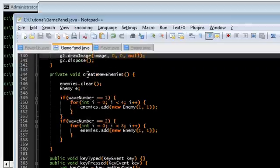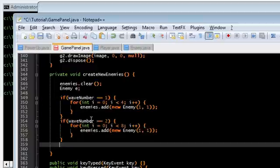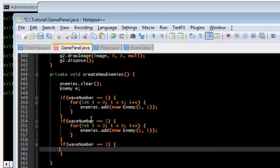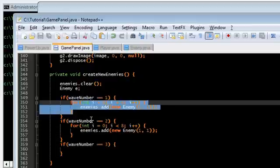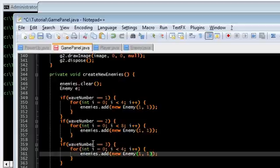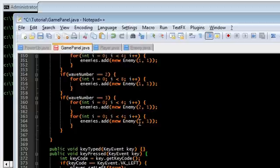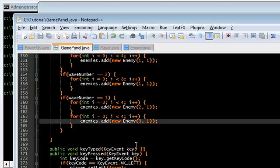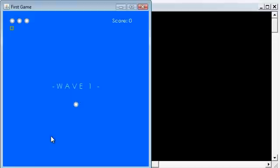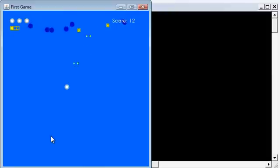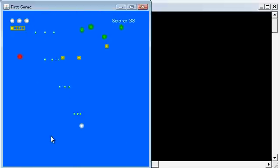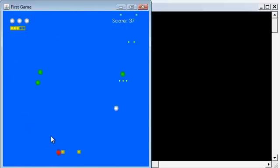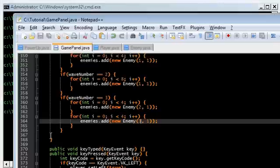Back in GamePanel.java, createNewEnemies. Wave number 1, wave number 2, wave number 3, let's bring out some new enemies. Let's create 4 new red enemies. So this is enemy of type 2. Let's also create 4 new type 3 enemies. Let's see how that works out. Okay, so we've got that. Wave 1, wave 2, wave 3. Oh yeah, look at that. Those are awesome. Those guys are kind of hard to kill. Very cool. Very cool stuff.